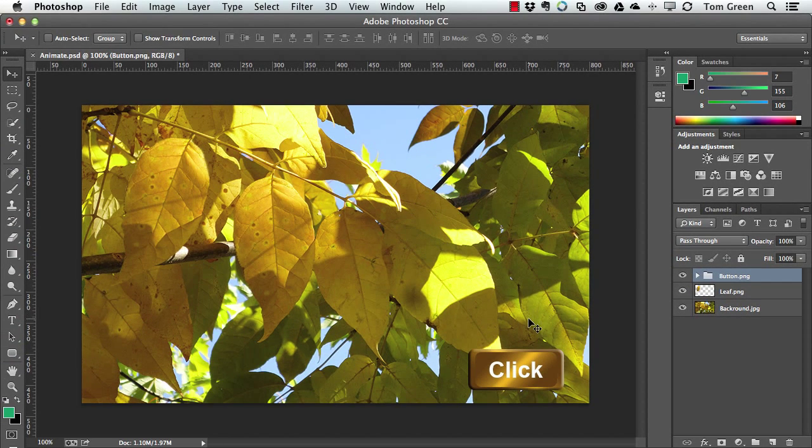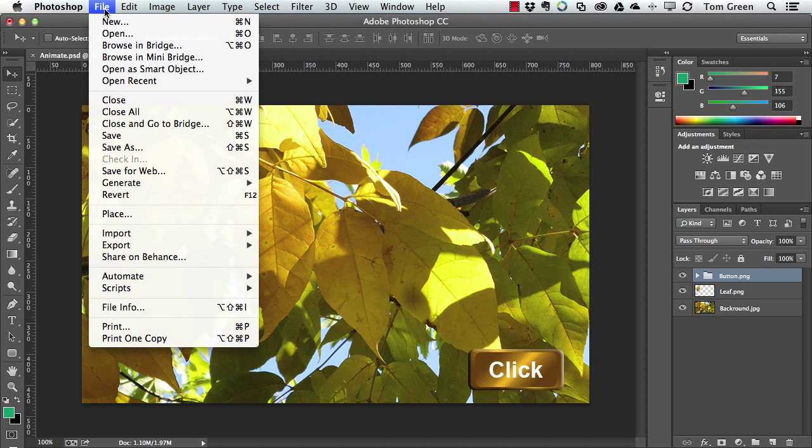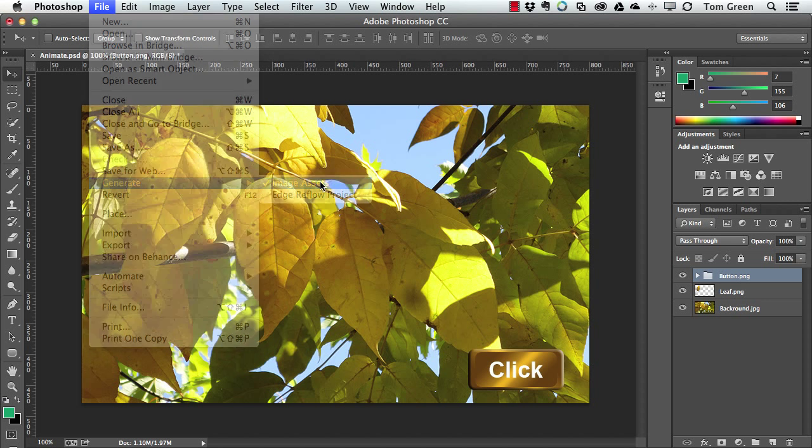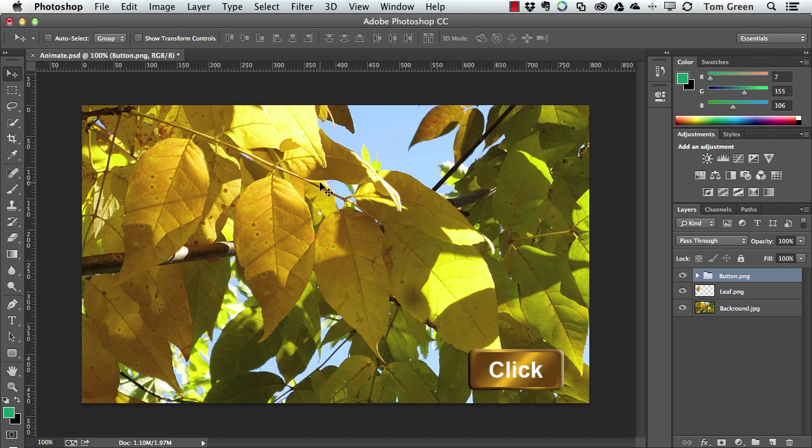Now to get this out of Photoshop as a series of images, you go to File, Generate, Image Assets. And you can see that not a lot happens, but really what happens is that in the Finder,